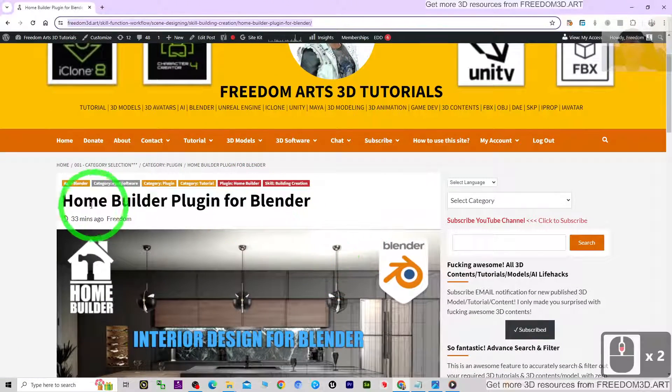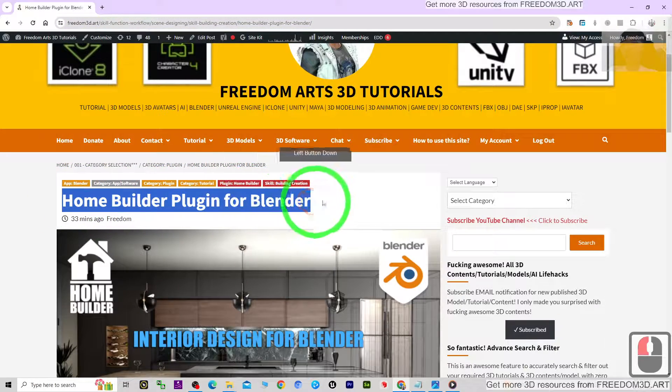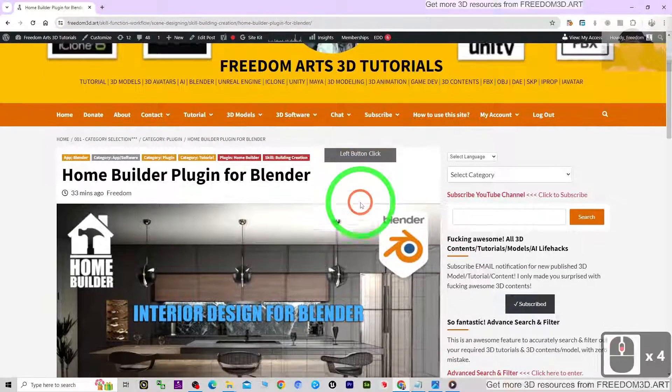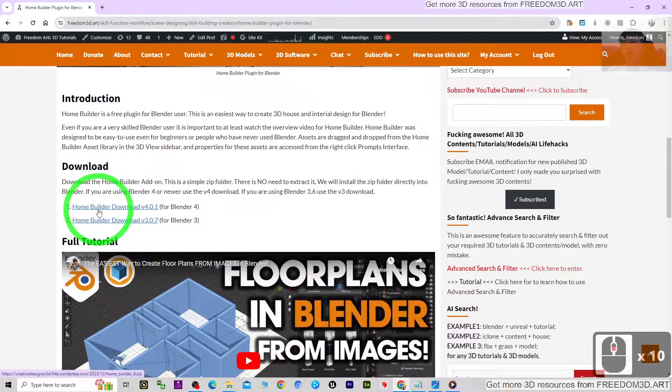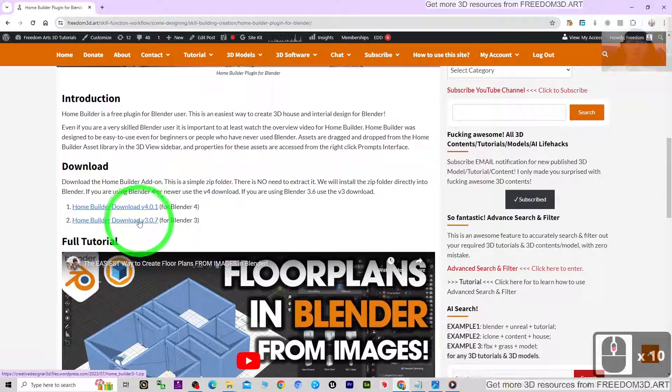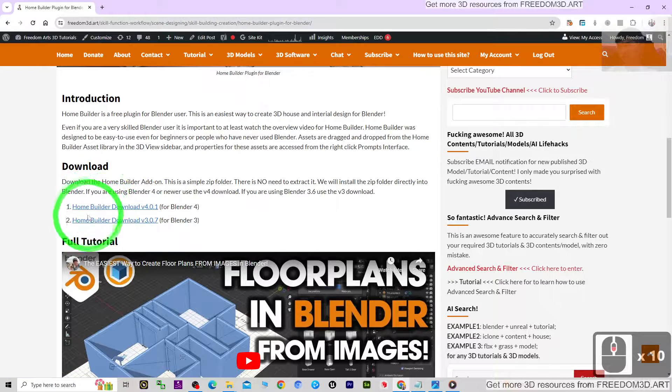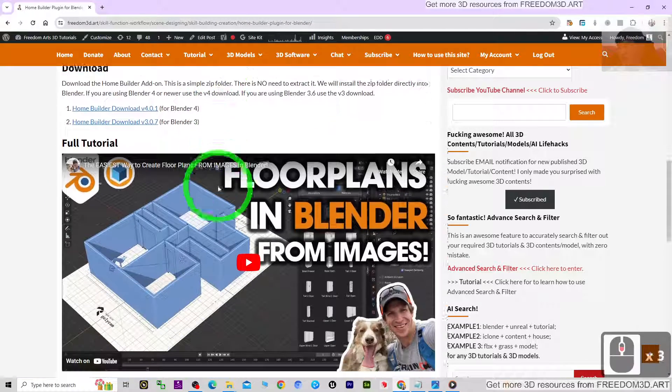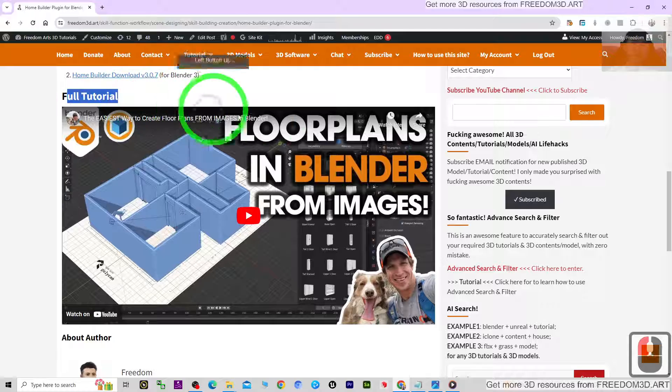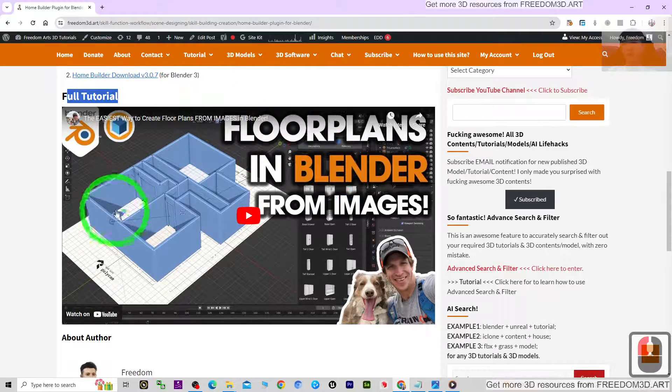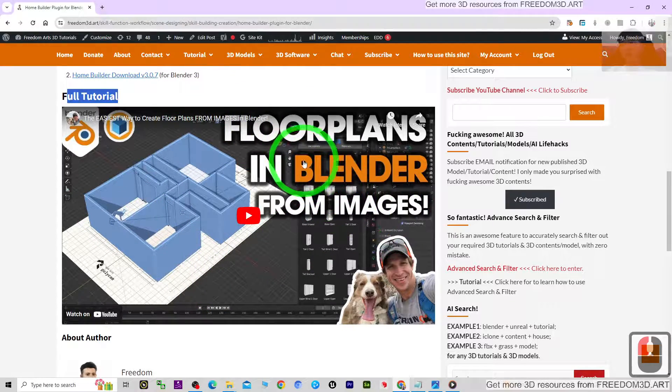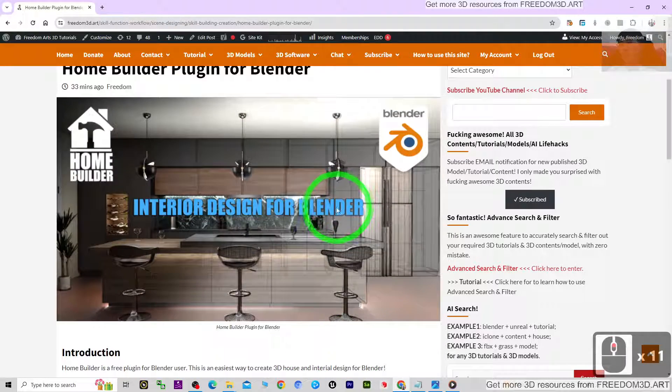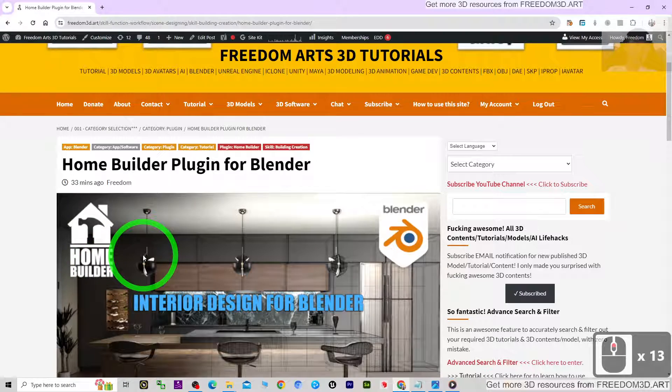This is the download link from the official site, and also a full tutorial. This is a full video tutorial which I recommend for the Home Builder plugin.